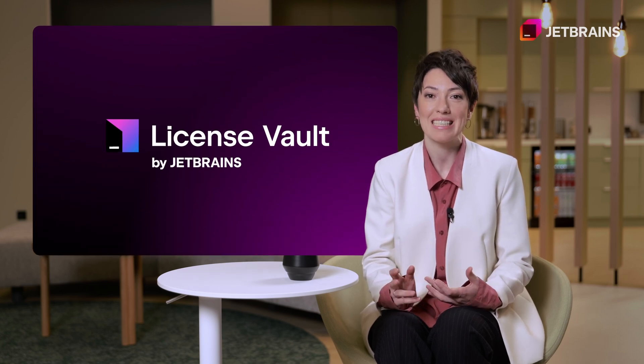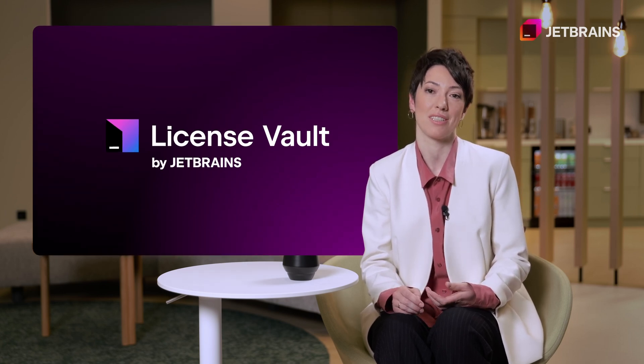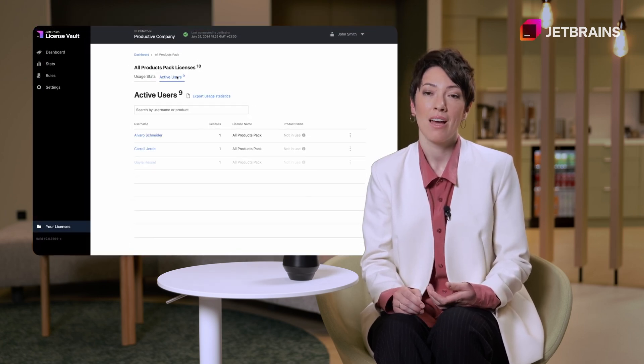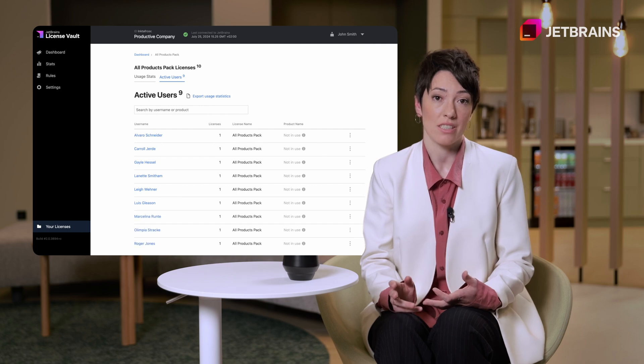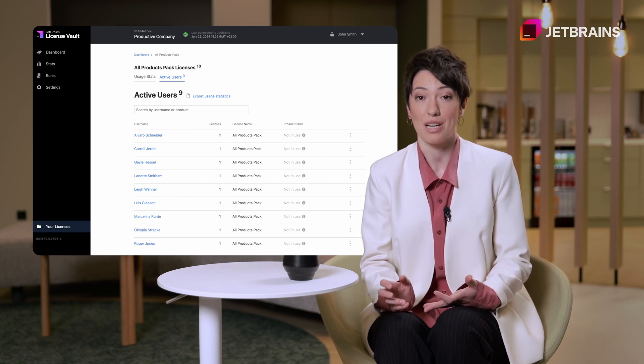Is it even possible to deal with license management on a larger scale without investing increasingly more time and effort in it? Yes! License Vault is your key to quick and cost-effective license distribution. It's designed to optimize license distribution and simplify scaling of your company.